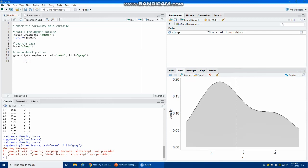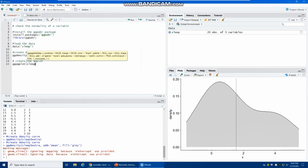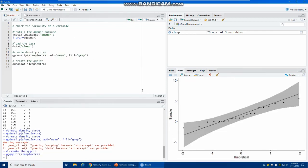The next visual technique is the qqplot, using the ggqqplot() function with the sleep$extra variable. From this qqplot, your samples are on the y-axis and the theoretical normal distribution is on the x-axis. It shows a high correlation between your sample and normal distribution because the data points are very close to the reference line, indicating normality.